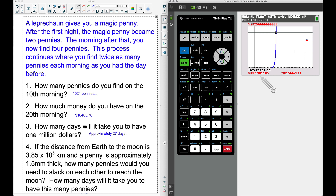So we'll say approximately 38 days for the stack of pennies to reach from Earth to the moon. If you don't have a graphing calculator, you could use Desmos online or solve it using natural logs. The key takeaway: a leprechaun gives you a magic penny, and you can get very rich very quickly! If you have a question, leave a comment below.